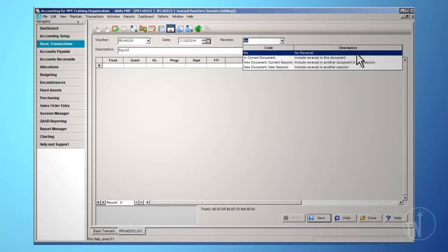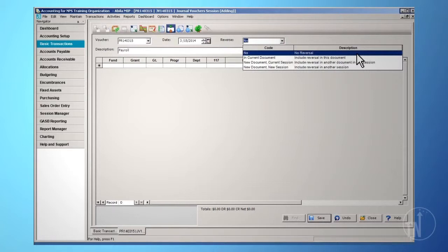The third option, New Document, New Session, creates an automatic reversing entry as a new document in a new session. For more information about Auto Reversal, please refer to the Utilizing Auto Reversal in Journal Vouchers Training Video, GLT-10.